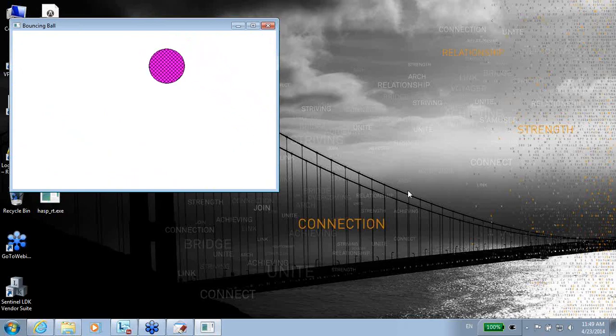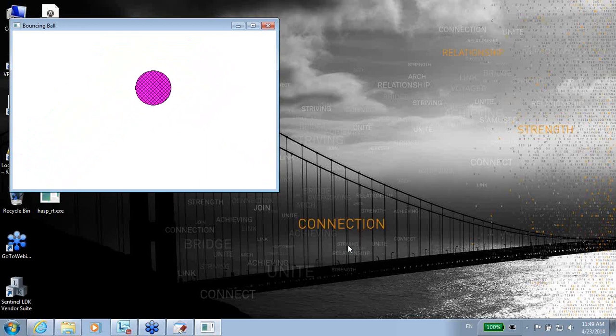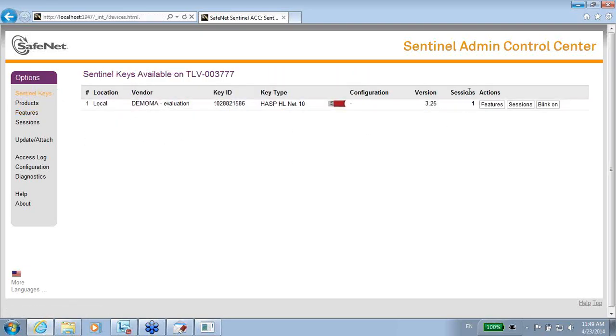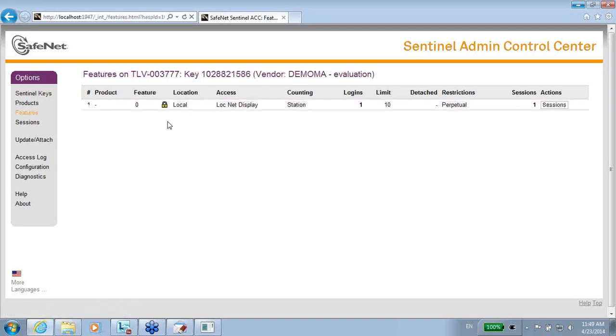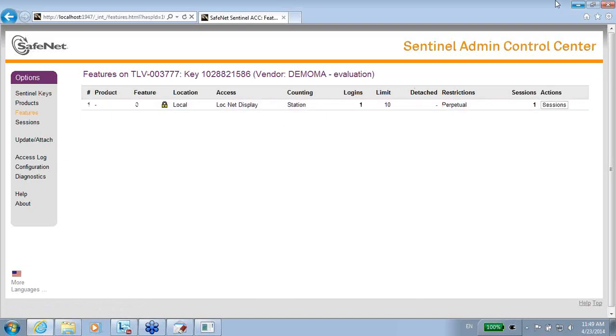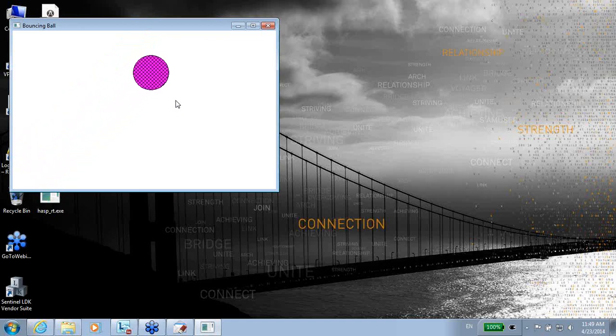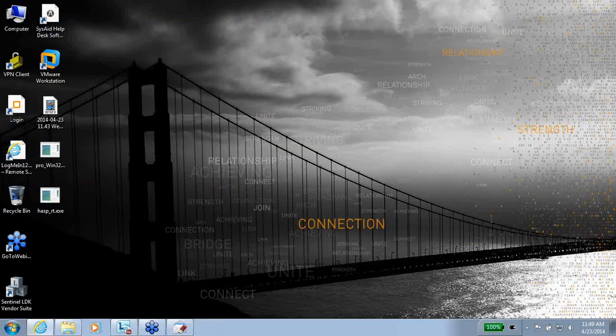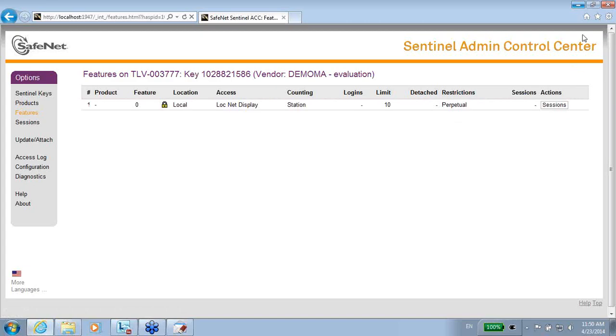Maybe we want to see if feature number 0 is really being used. So what I will do is I will go to the ACC once again to Sentinel Keys, and I see that there is one session. The session is because there is a login to feature. Let me see which features, and I see that feature number 0 has one login because the envelope, once it runs, uses feature 0. It looks for feature 0 and uses it. So this feature 0 stays. And now maybe let me show you, if I stop the running, feature 0 login and session is ended. So the envelope application does not work right now, and this is why.